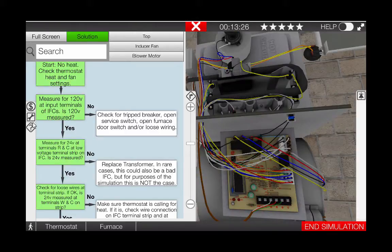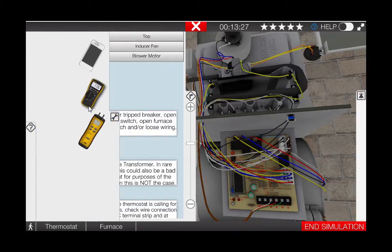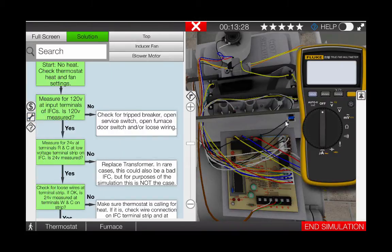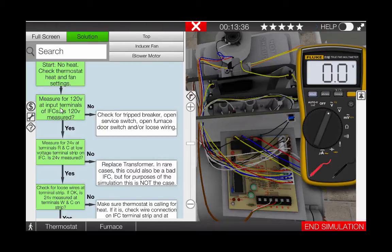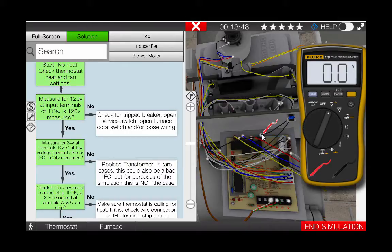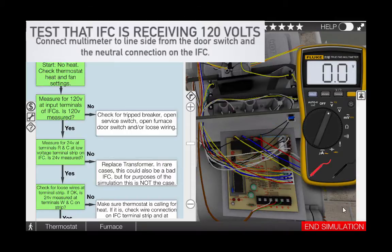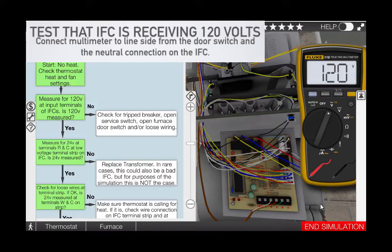Begin by taking the digital multimeter or voltometer out of the toolbox. Turn the selector dial to AC volts. Consulting the troubleshooting flowchart, our first step is to measure for 120 volts at the input terminals of the IFC. Click on the red lead and place it on the line voltage connection to the IFC. This is the connection coming from the door switch to the IFC. The black lead can be placed on the neutral connection over here on the right of the IFC. Again, consult the wiring diagram if necessary. Here we can see that the IFC is receiving 120 volts.